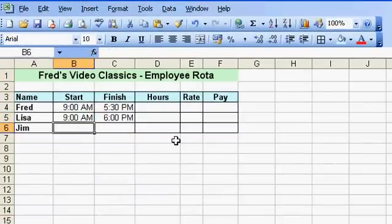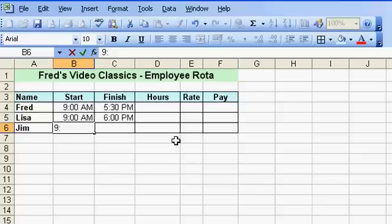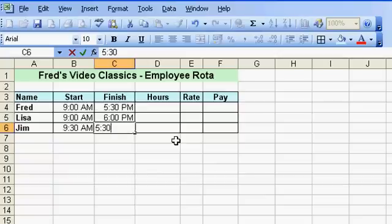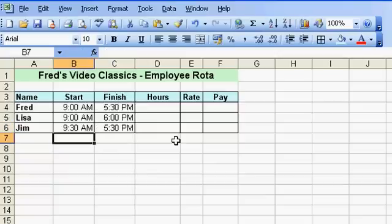I'll add in Jim's hours as well. He comes in at 9:30 a.m. and he leaves at 5:30 as well — so I type '5:30', space, 'p', press enter: 5:30 p.m.